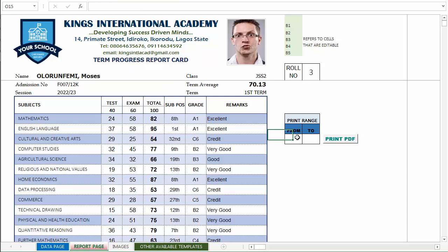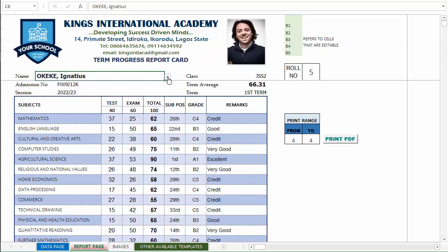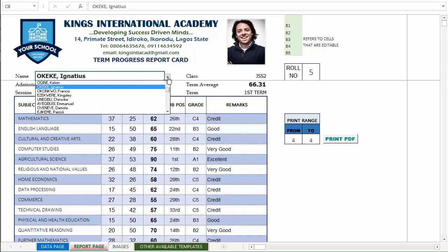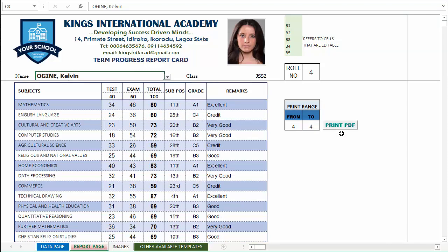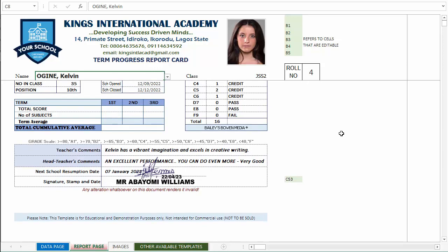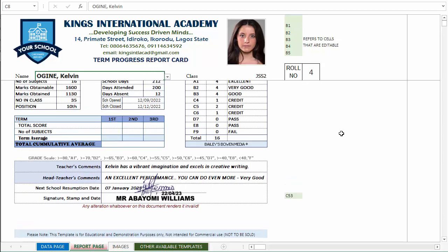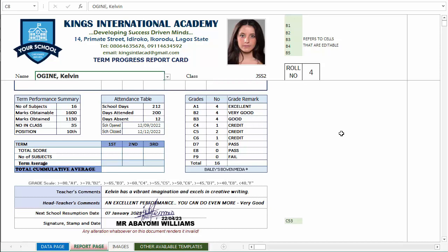Let's say I want to print results for row number four — that's Kelvin — so once I click on the print button, Kelvin's report will be generated. You'll notice that the cumulative average area has not reported any number yet, so let's go back to the data page.